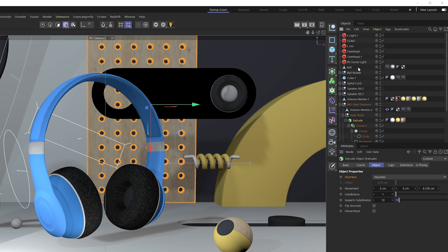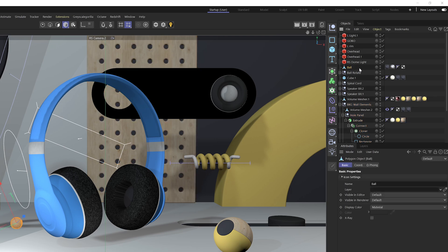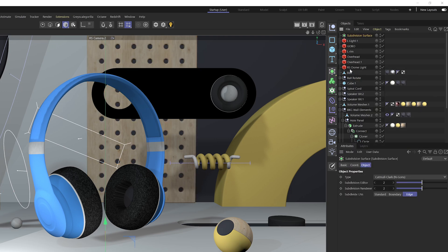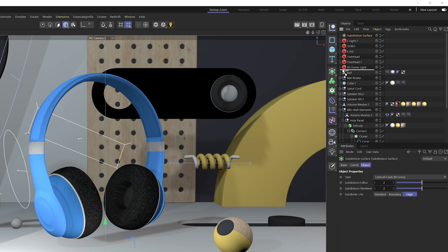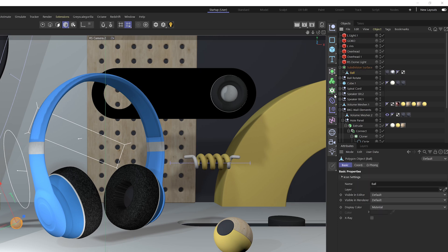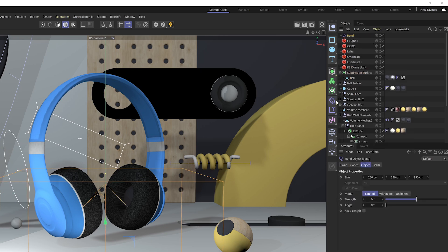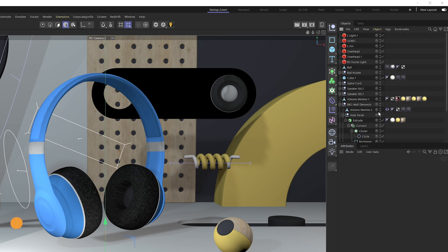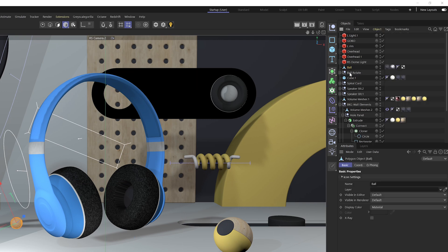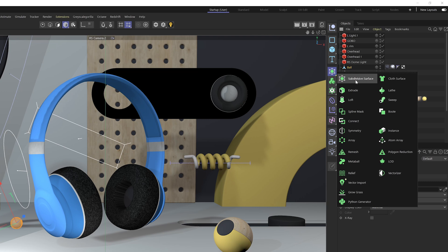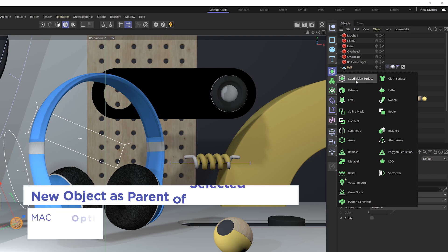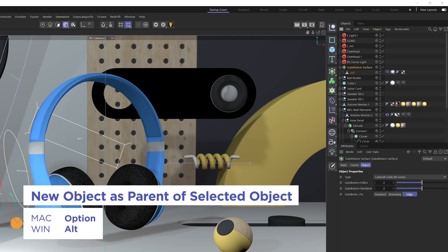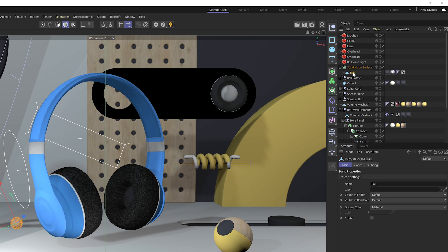Now this next set of shortcut keys are handy for when you ever need to add an object as a parent of an object or a child of an object. Instead of doing this manually, what we can do is select an object, and if you want to add a subdivision surface as a parent of that selected object, hold Alt or Option down and release my mouse,